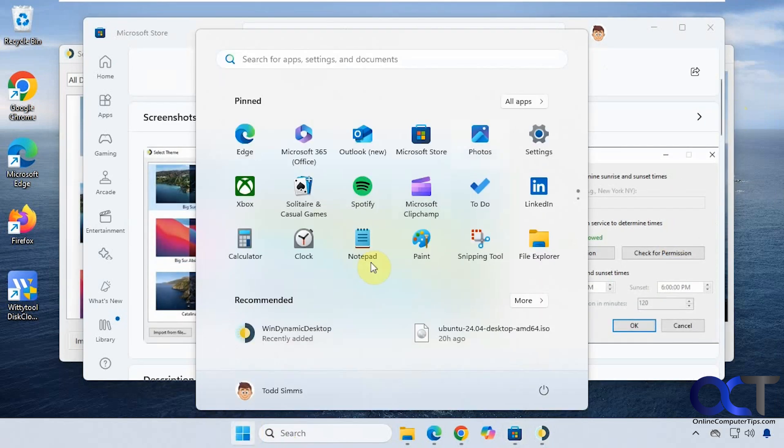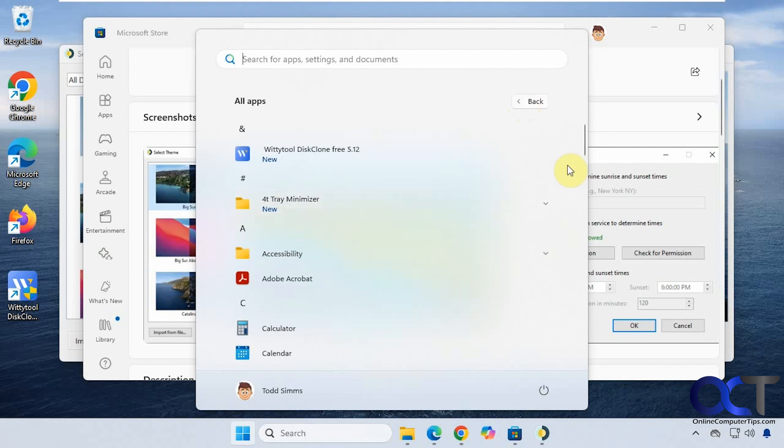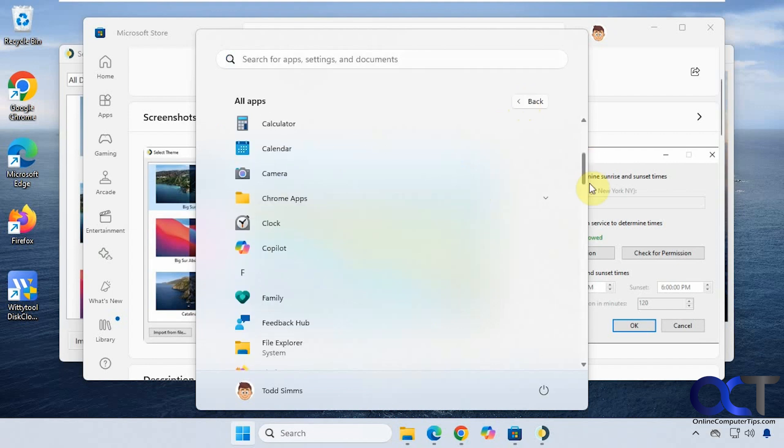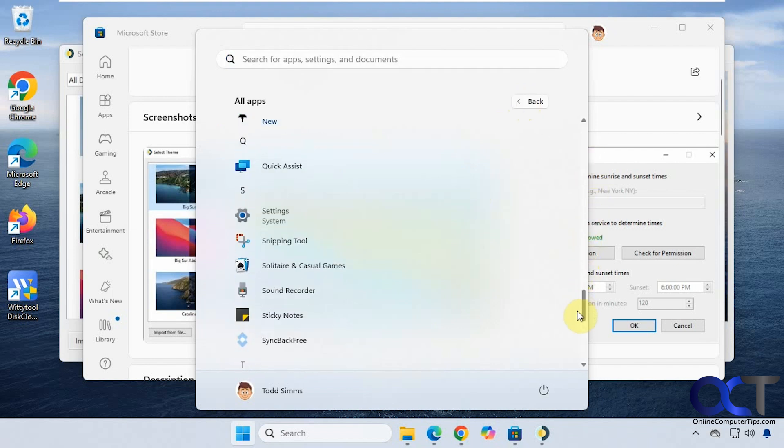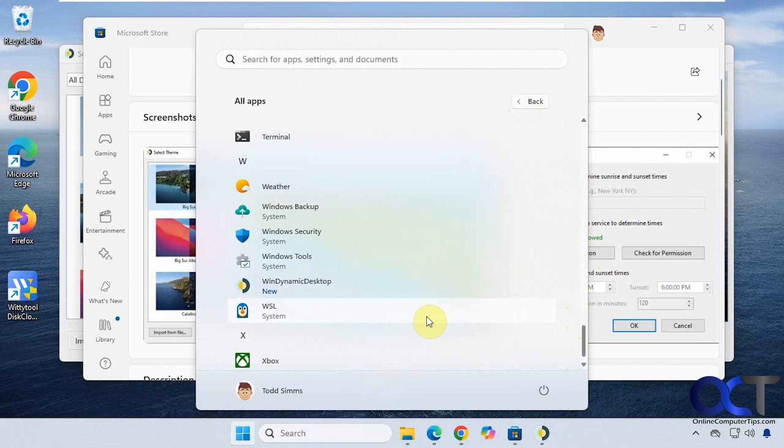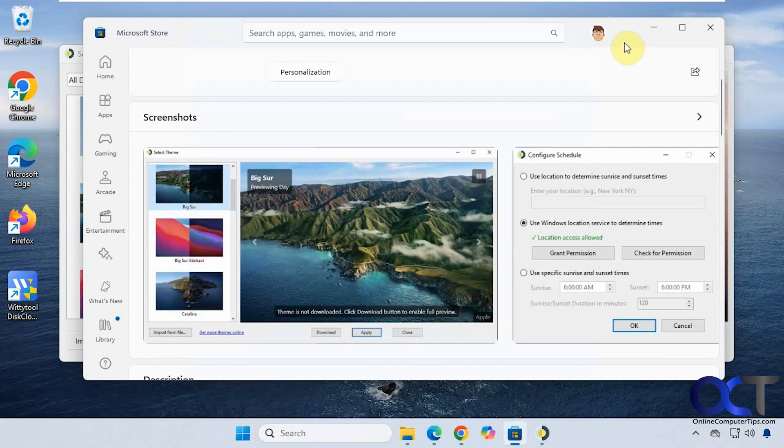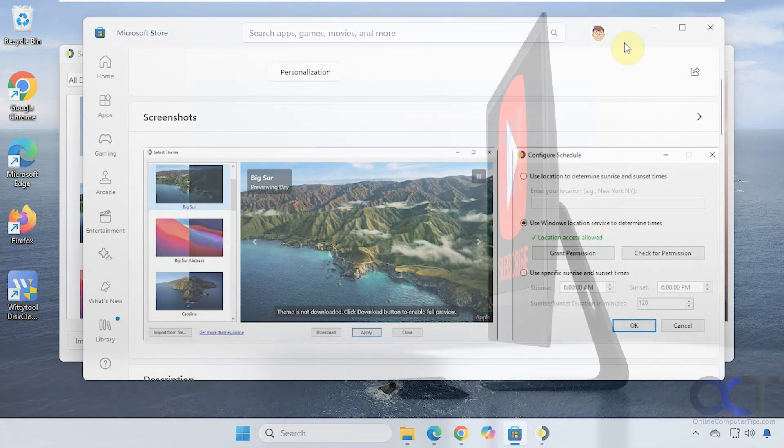If you go to your start menu, you'll be able to find it there as well. Thanks for watching and be sure to subscribe.